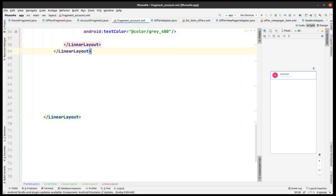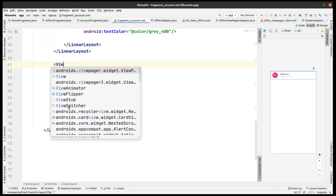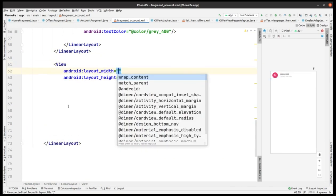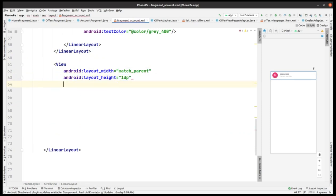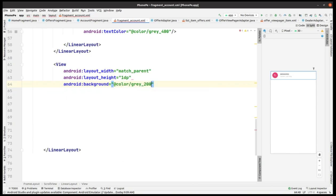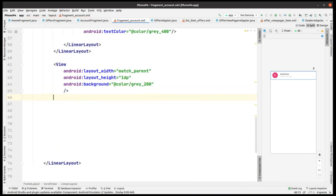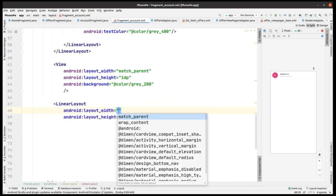Now we have this linear layout here, and we have to add a view with width as match parent and height as 1 dp. Again we add the background — color around 200 — so it will just add a border-like divider.